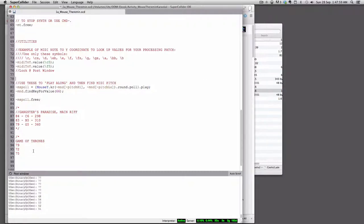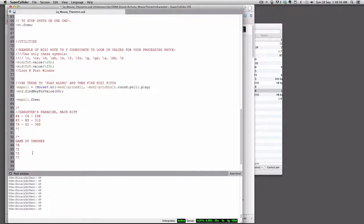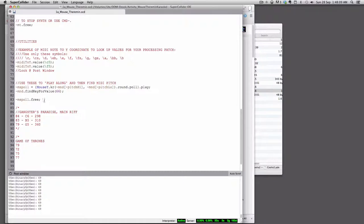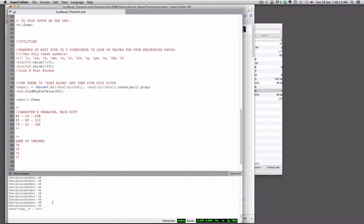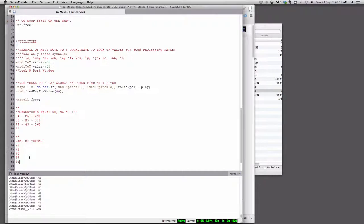All right, and in order to stop this mspoll you just hit command return on the command here, mspoll free, and that stops the printout there. All right, so now I have a list of, and of course it goes back to 79 again, a list of MIDI note numbers.